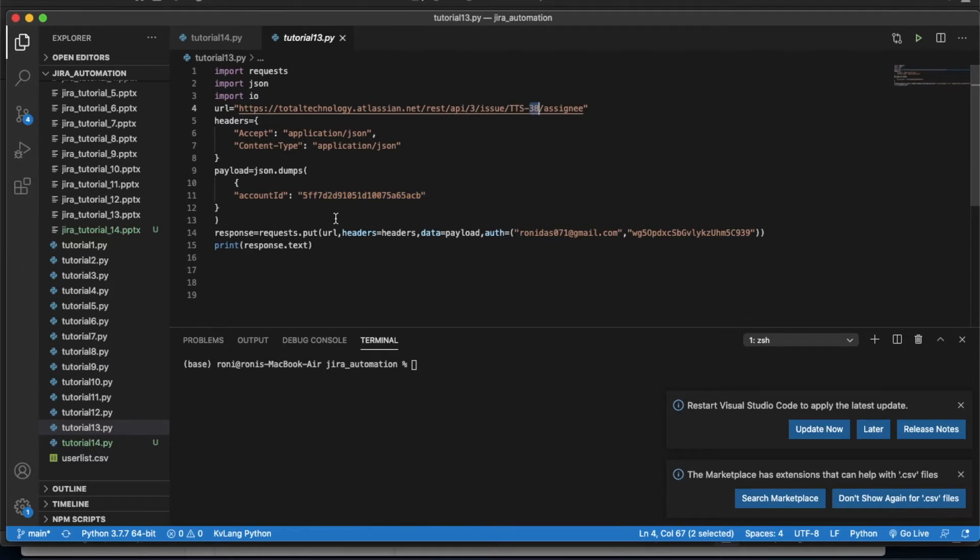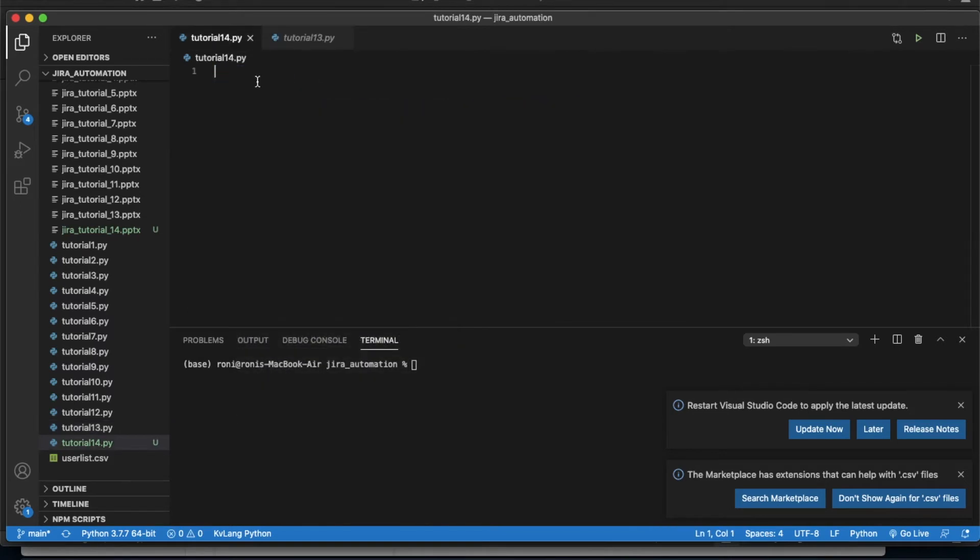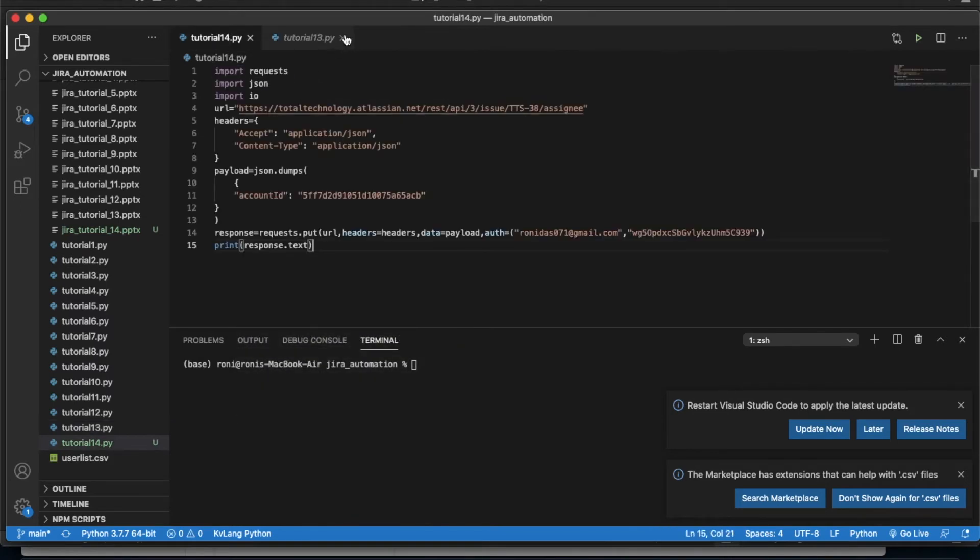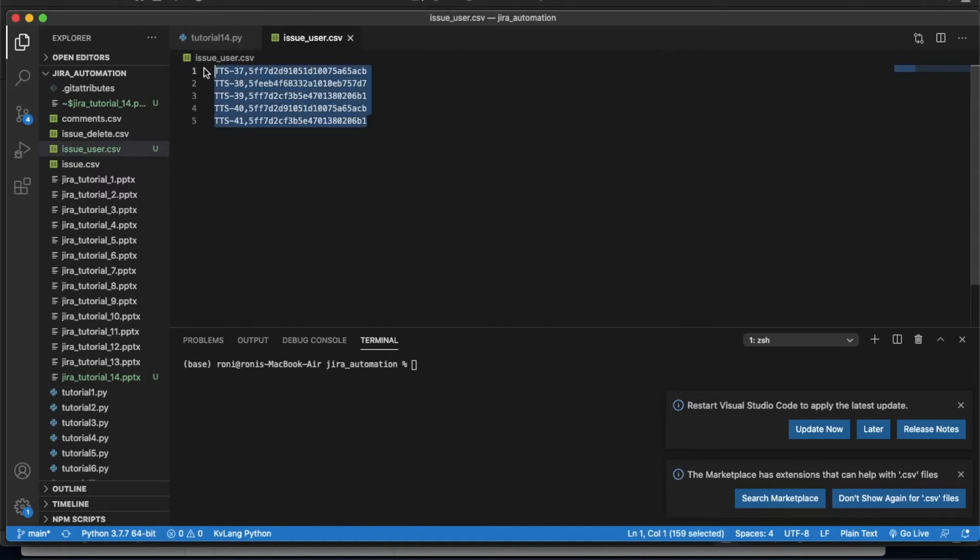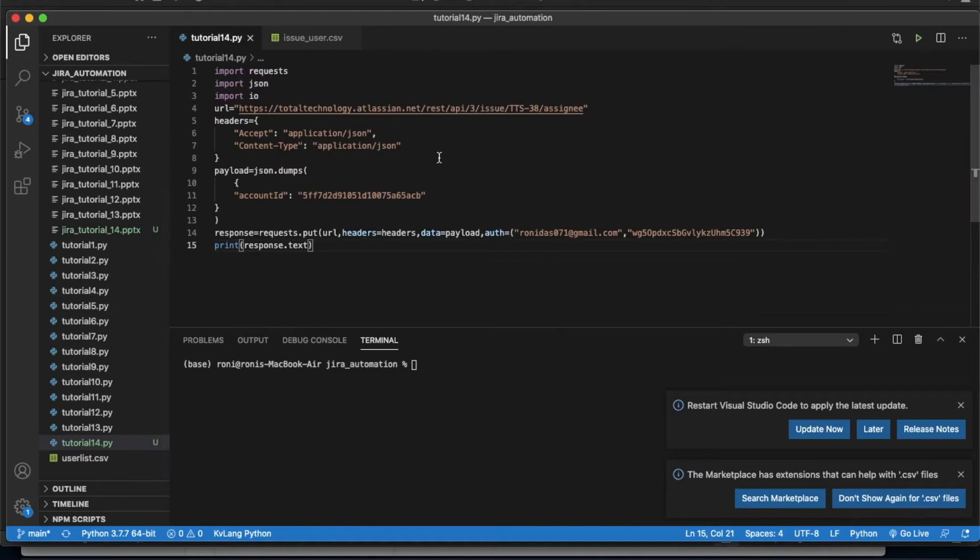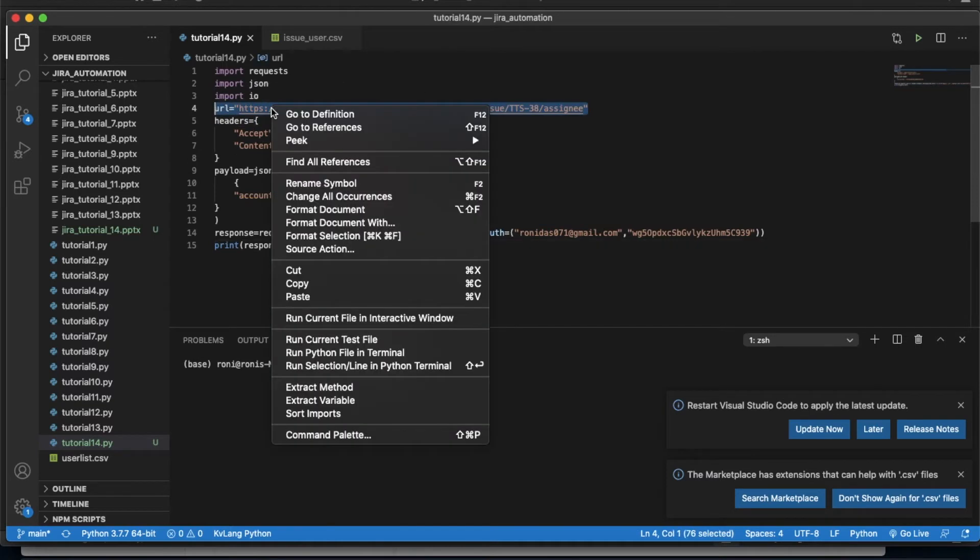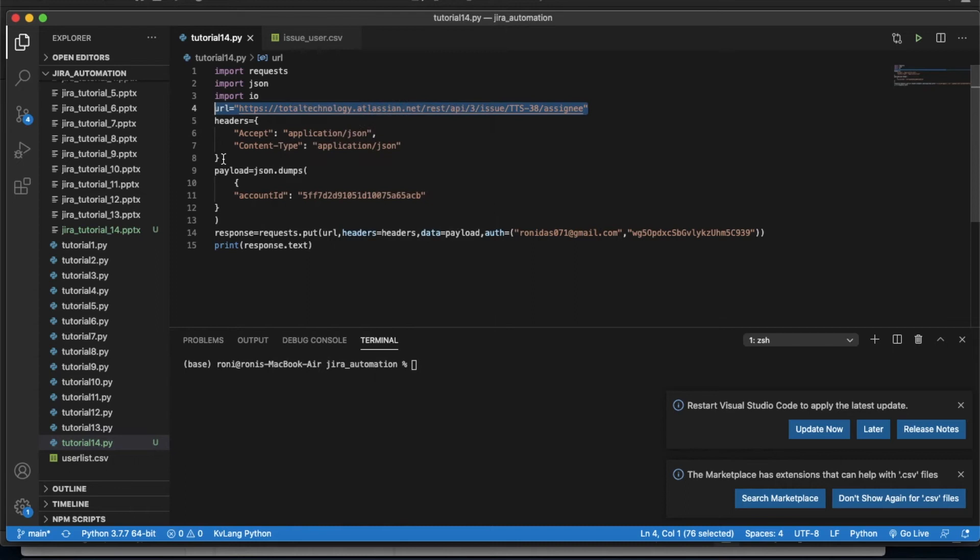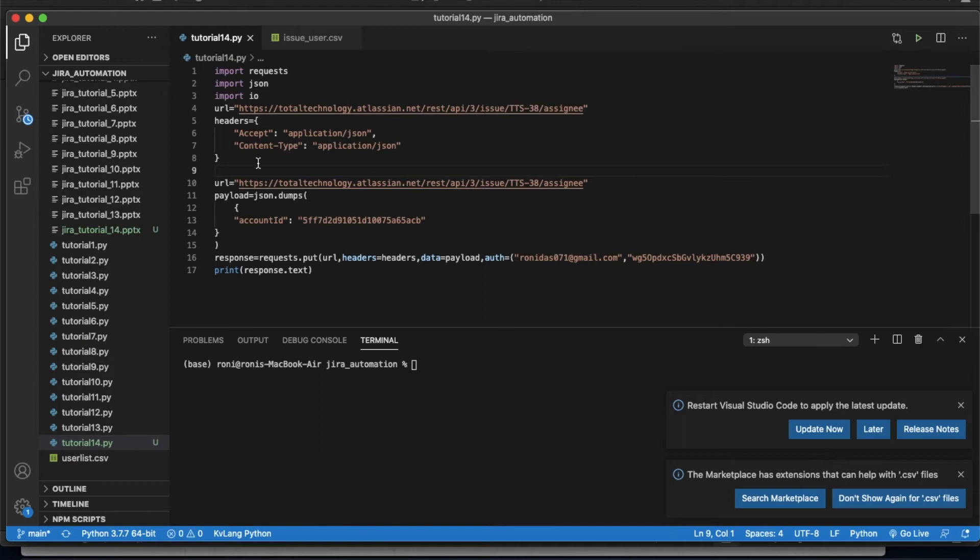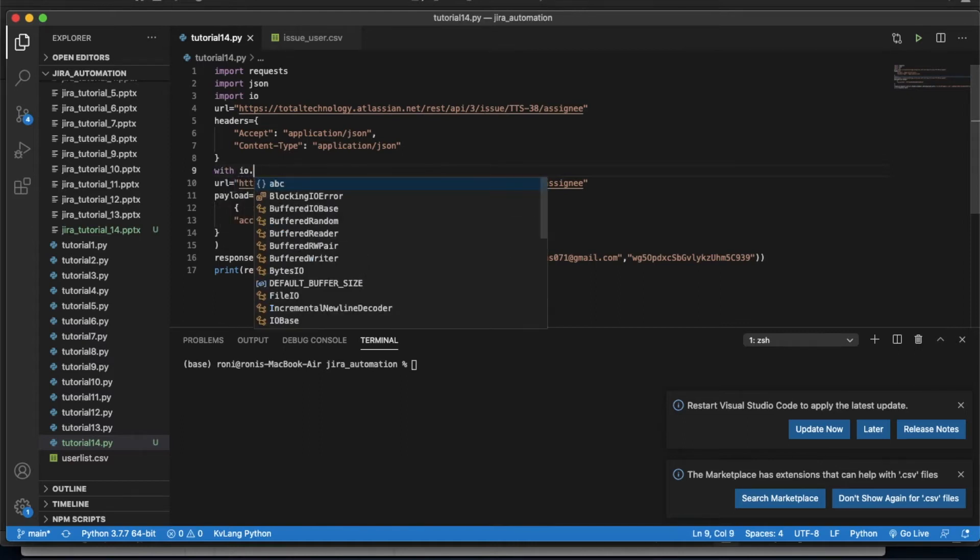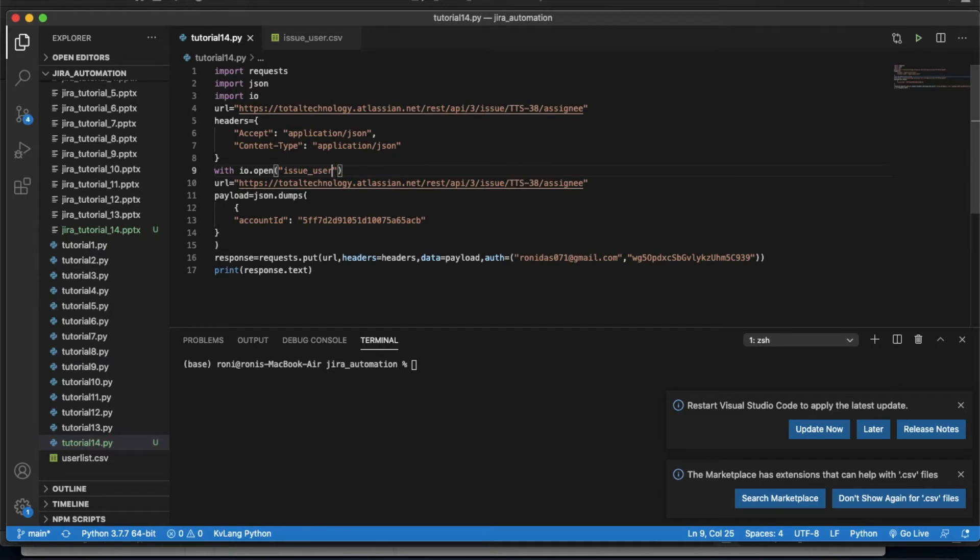First of all I'll copy this whole thing. Now we have an input file - this is the issue ID, this is the user ID. We'll be going to read from this file. Everything will be done inside the for loop. With io.open, we'll write issue_user.csv.